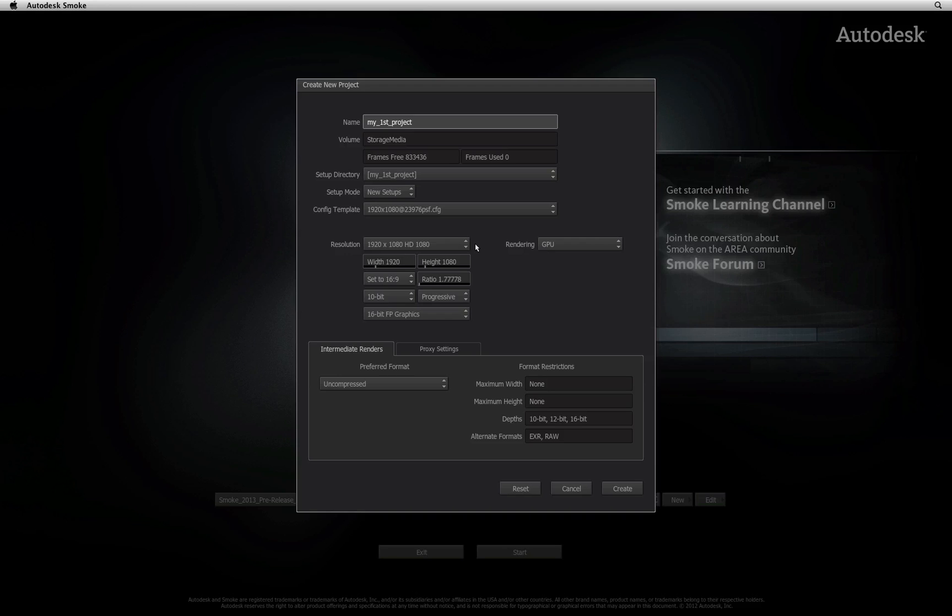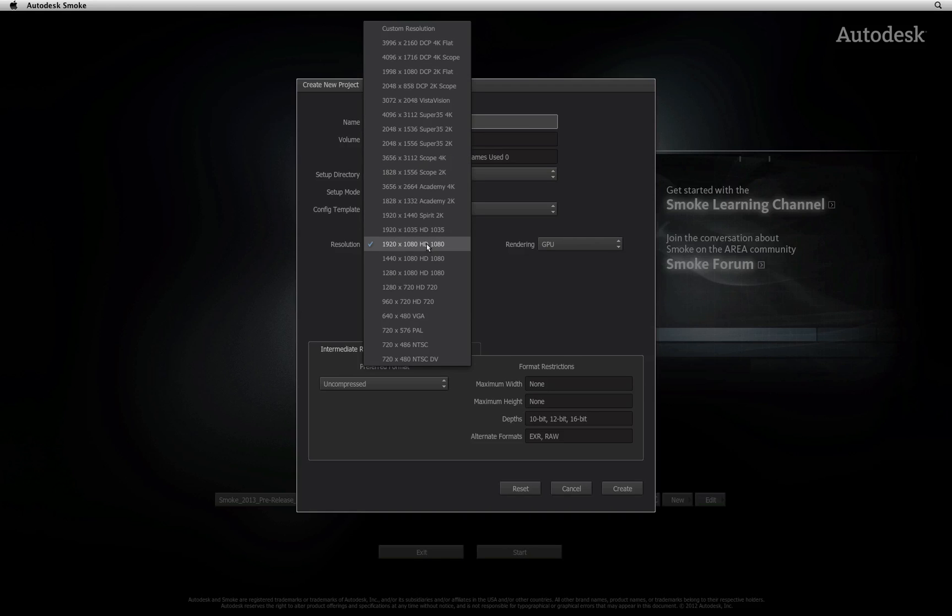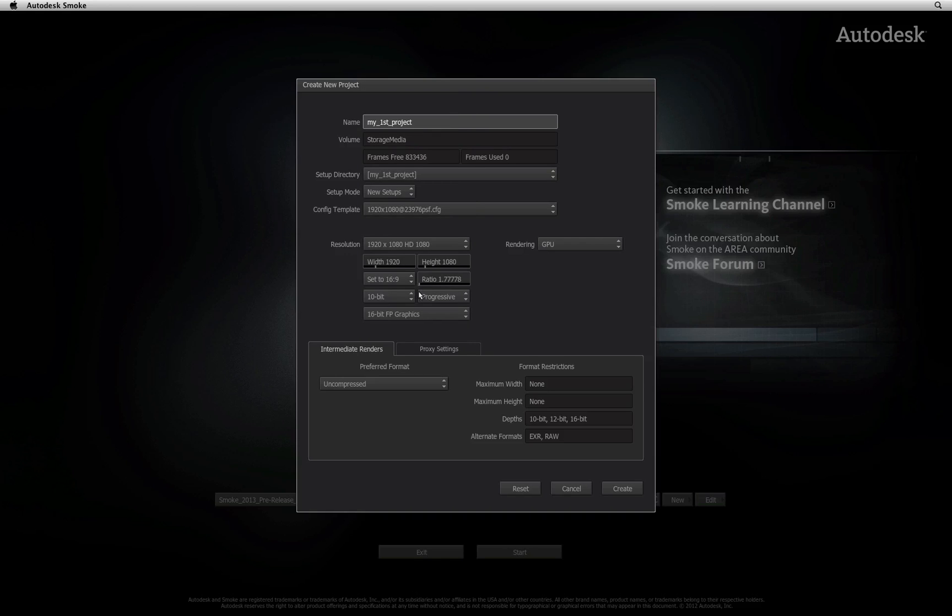Let's continue. For example, I will choose to create a project at 1920 by 1080 and I will set the color bit depth to 10 bit.